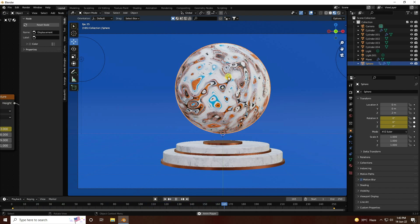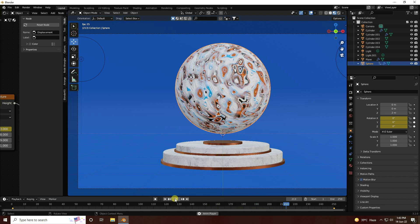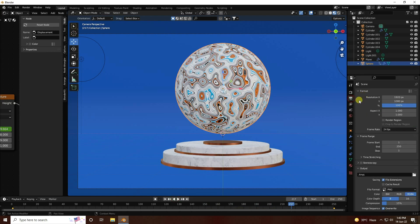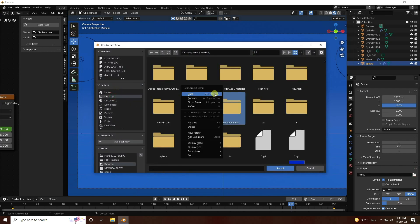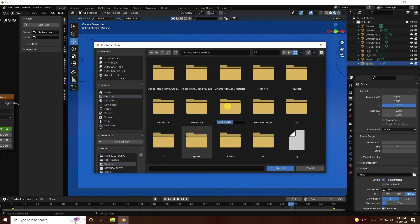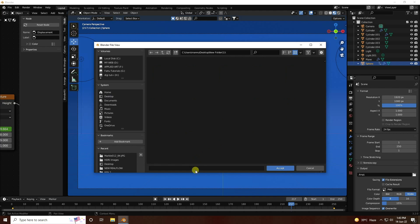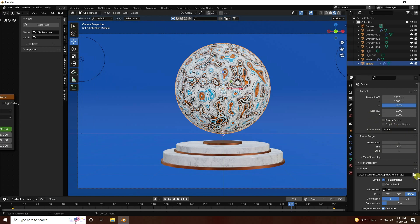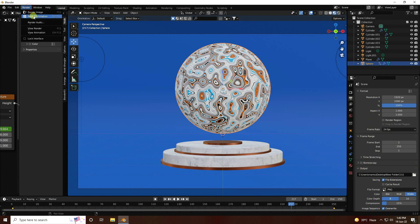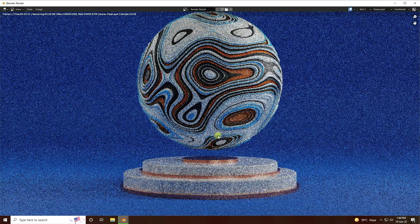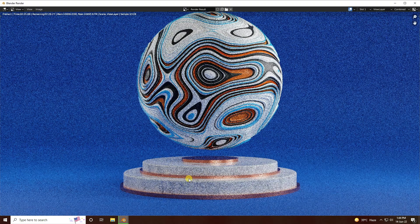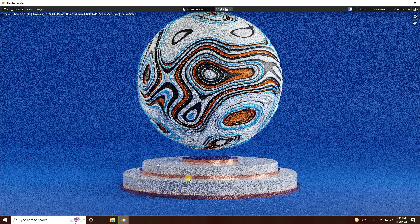Go to Render Settings and Output - set to Desktop and create a new folder. Enter a file name. All settings are good - go to Render and click Render Animation. That's it, my final effect is finished. If you like my video please share and subscribe to my channel, thank you.